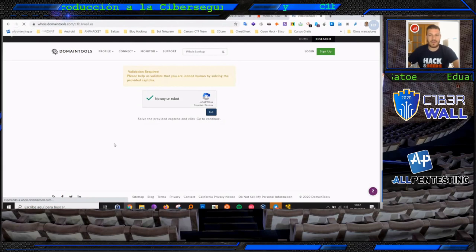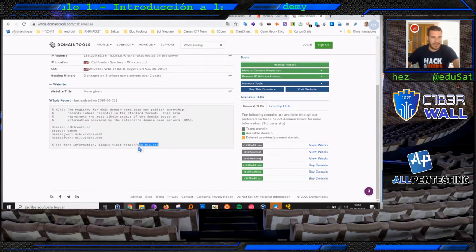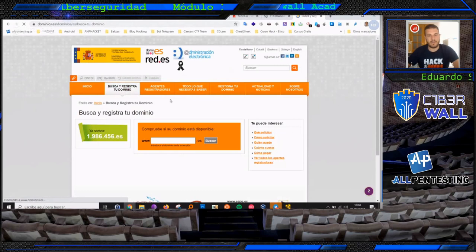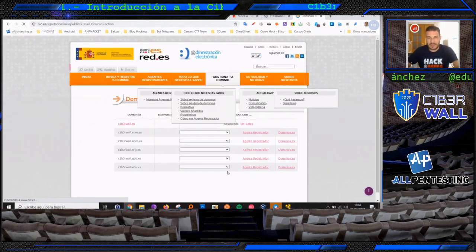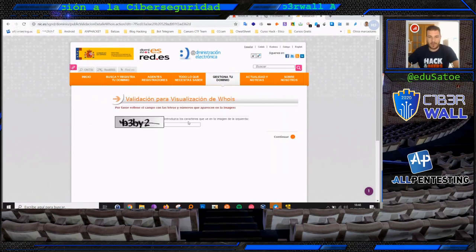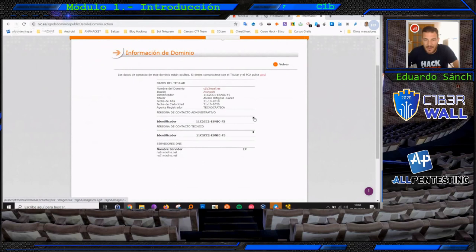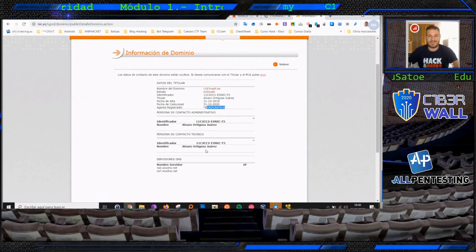Nos vamos a dominios.es, vamos a la búsqueda y registro del dominio, y queremos buscar la información del dominio cyberworld.es, a nombre de quién está registrado. Si vemos los datos y resolvemos el CAPTCHA, nos va a aparecer que está a nombre de la persona de contacto administrativo, un tal Álvaro Ortigosa Juárez, que es el responsable, de Tecnocrática. Tenemos la persona que está al cargo como responsable a nivel técnico de la web registrada.